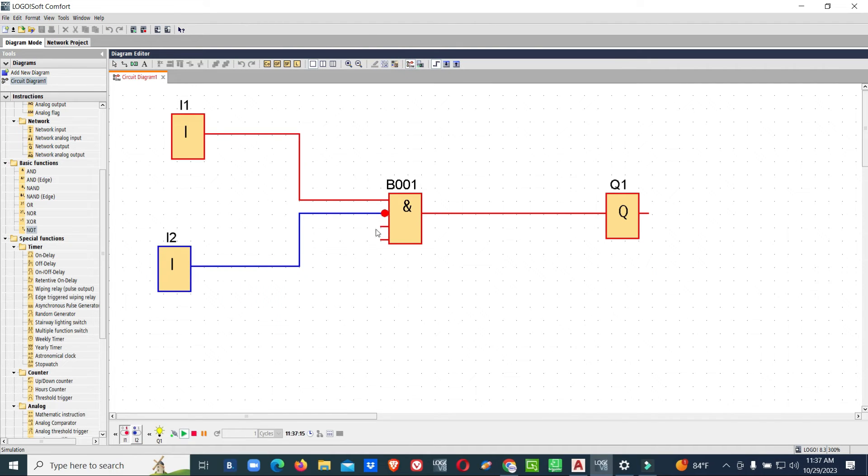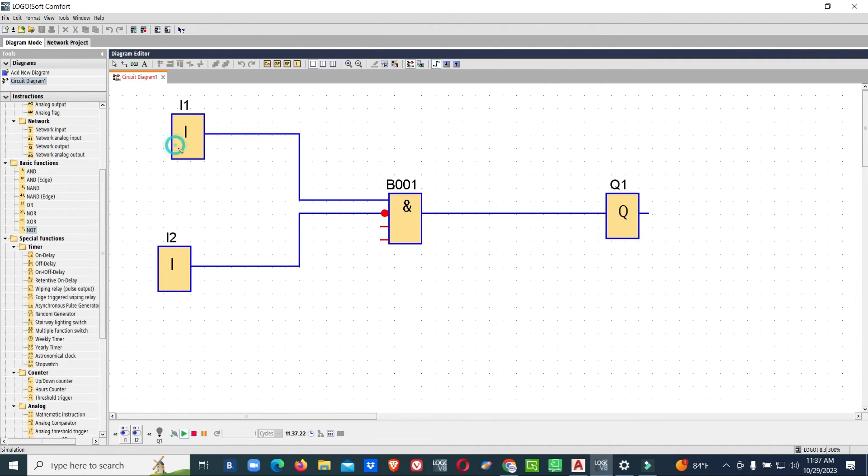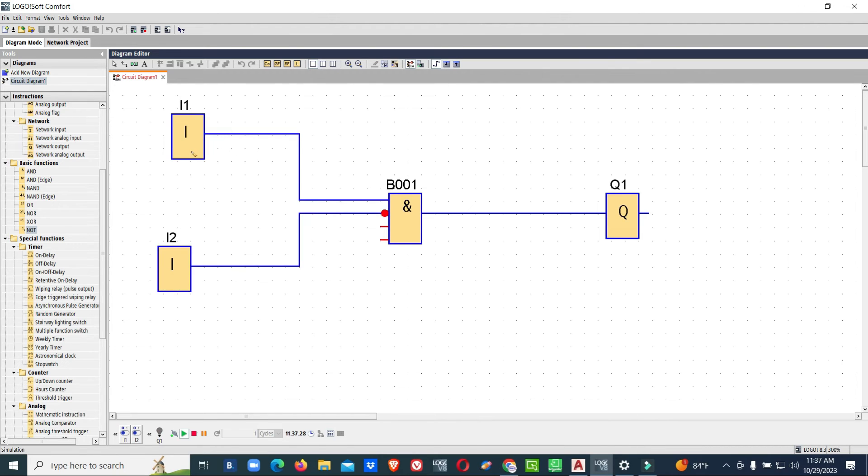Now you can see we have avoided the NOT gate. Now we are using it as NC contact of the input 2. So now the interlock is provided. When both inputs are available we will not get output. Only when the first input only is available, we will get output.